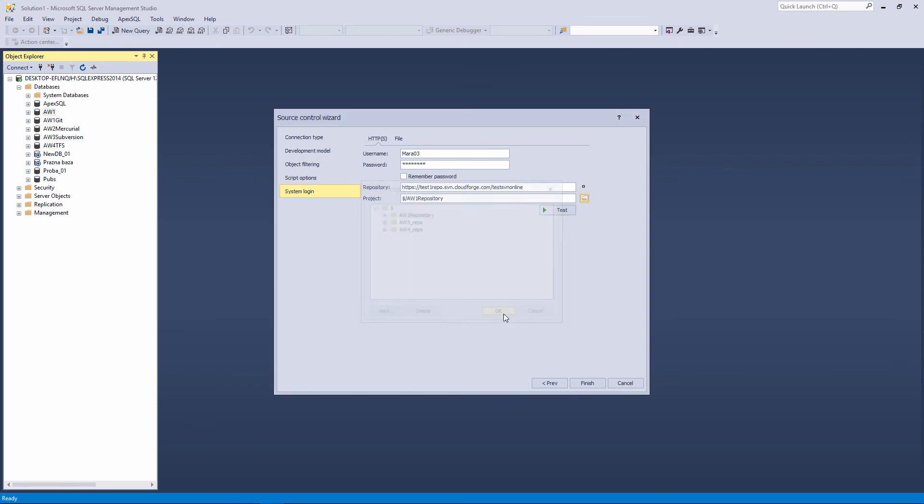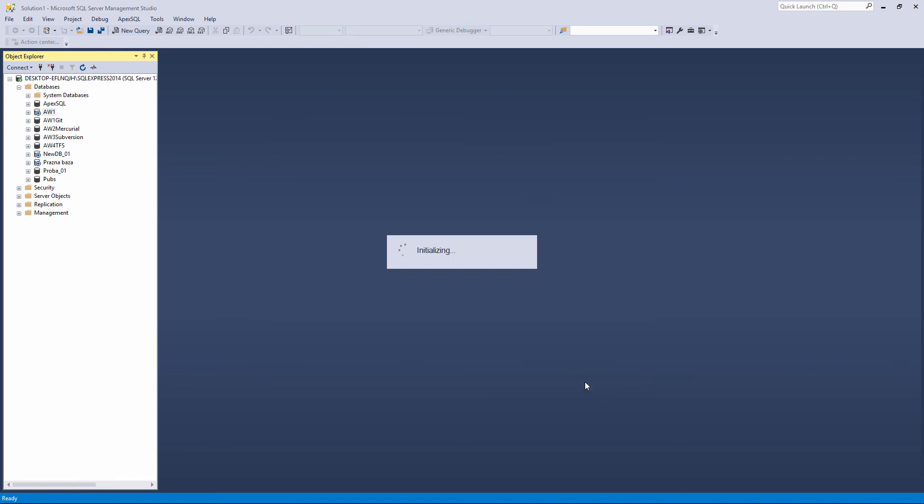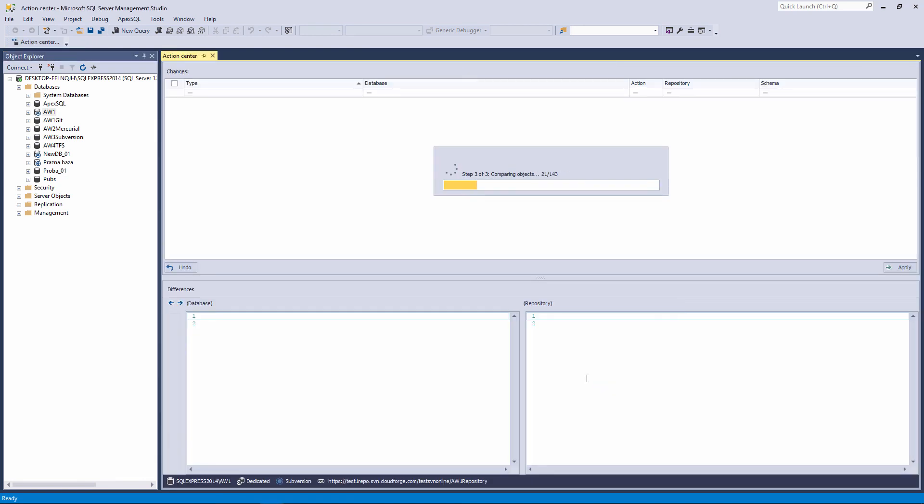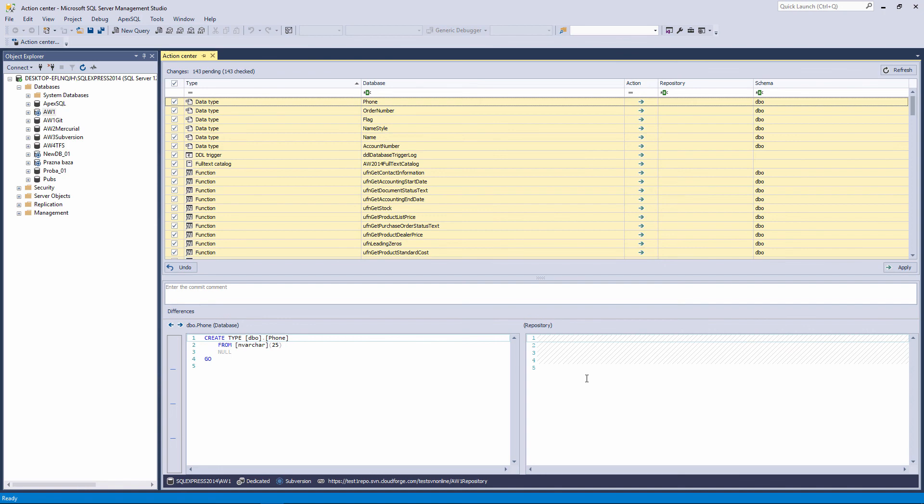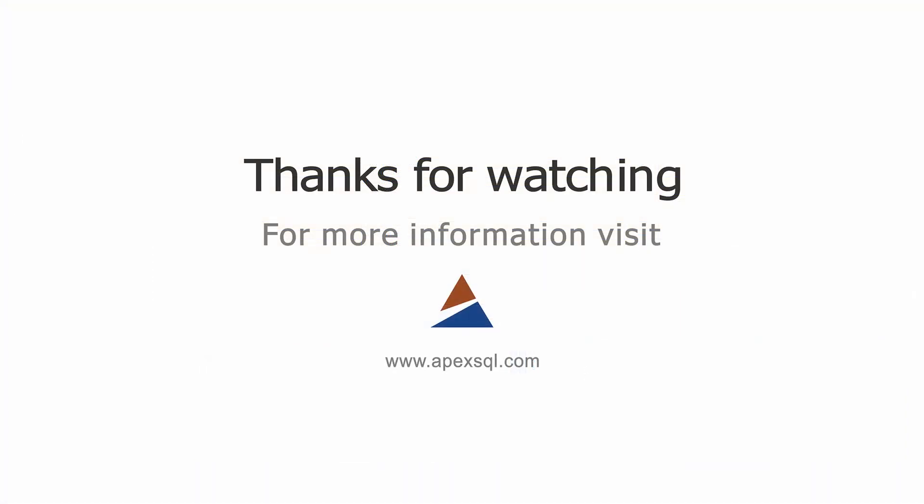After everything is set, click the Finish button to link the AW1 database to the subversion server online. When the linking is over and the Action Center tab is opened, you will have linked the database to the subversion server online. For more information, please visit APEXSQL.com.